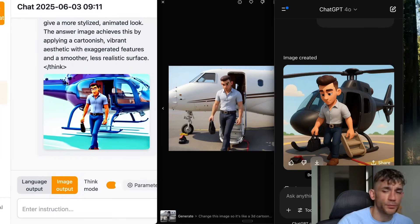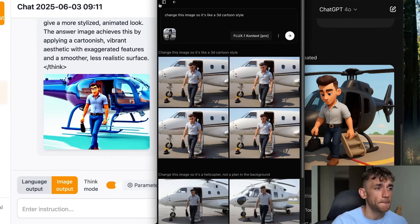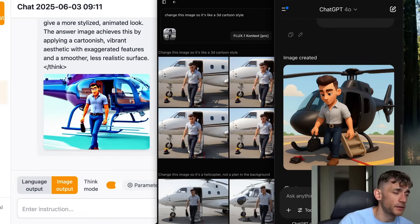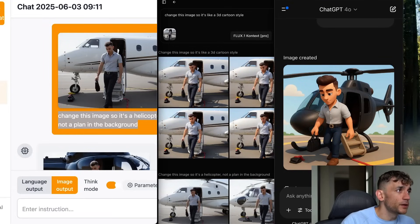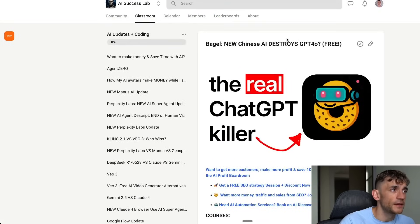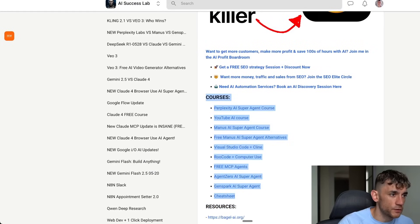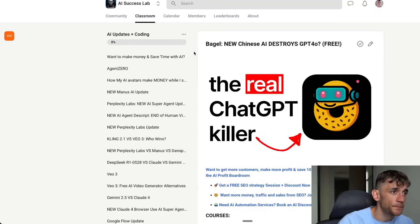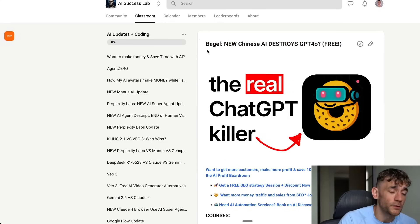Overall, Bagel is probably performing the worst out of all three. ChatGPT still comes in first, Flux comes in second — and Flux is free to use, which is good. ChatGPT has limits even on the pro paid plan, and Bagel has no limits but is a lot slower. However, it is open source and free. Is it the GPT-4o killer? I wouldn't say so at this point — it still needs a lot of work. But the fact that it's open source and generates images for free, you can't really complain.